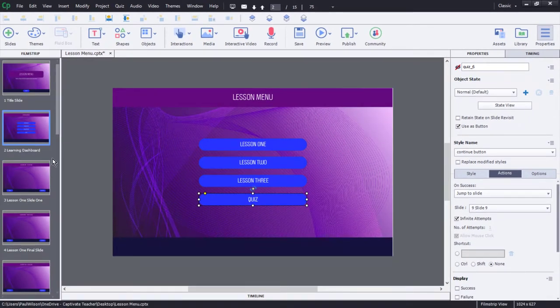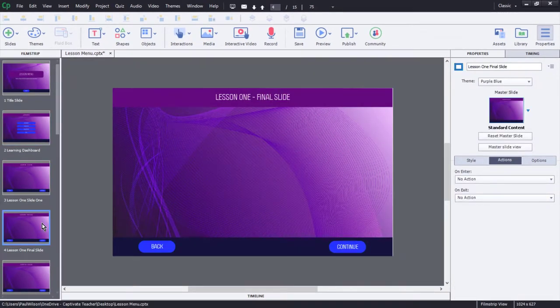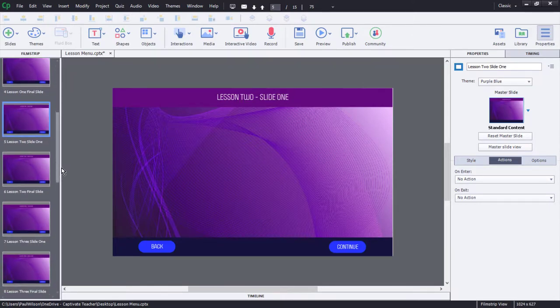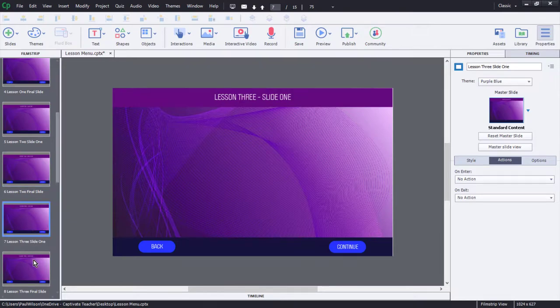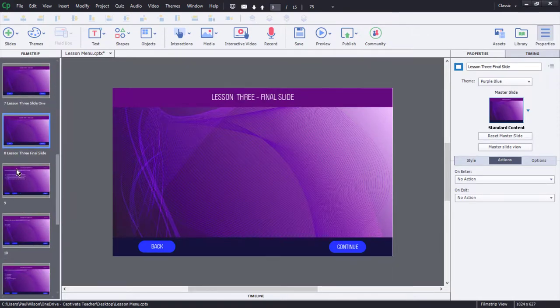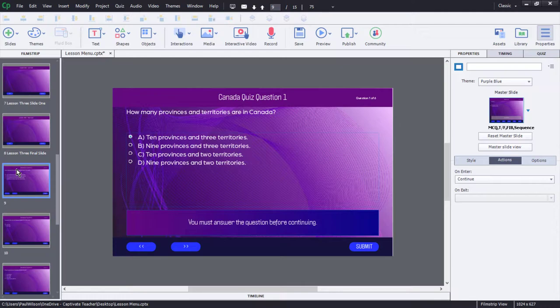We have lesson one, which just consists of two slides, lesson two, the same thing, but obviously this would work with many slides in your project, lesson three, final slide, and then afterwards you're right into the quiz questions there.